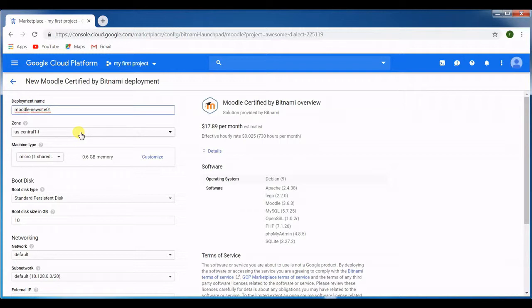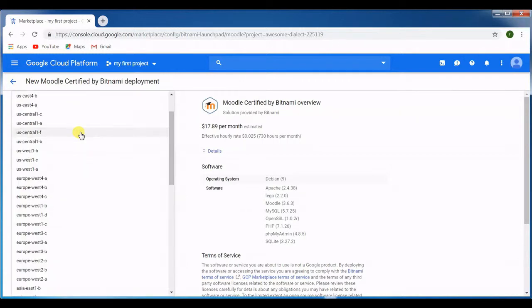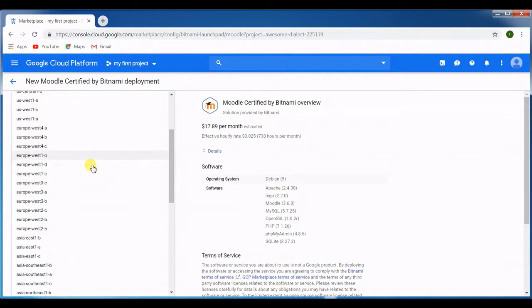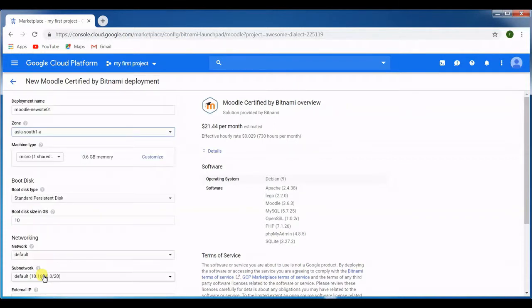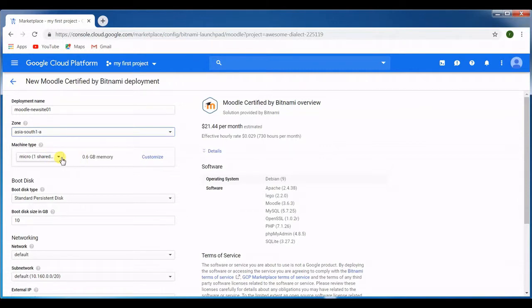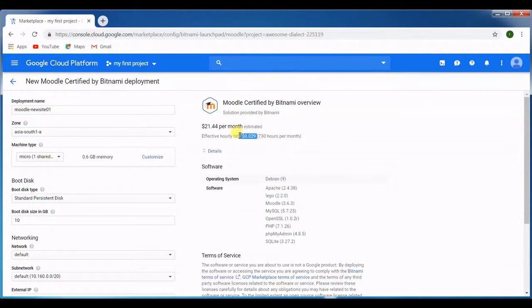Now we have to select the zone. I live in India so I select the option India South 1a. Then you can see here it's asking about the machine type. I'm going to use the micro shared one because it costs less.